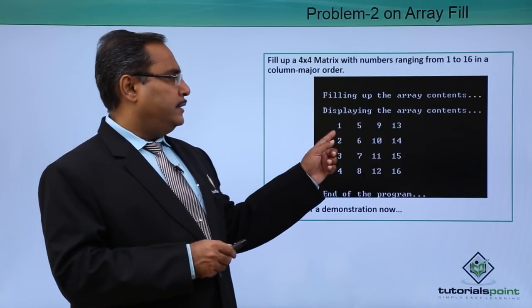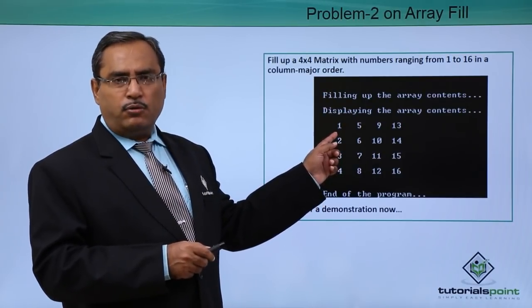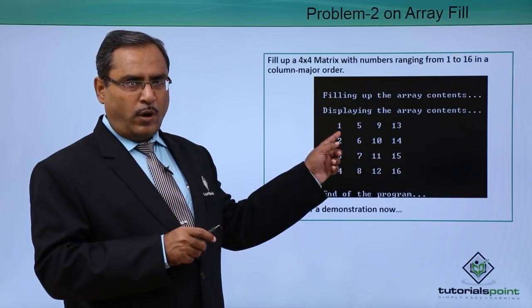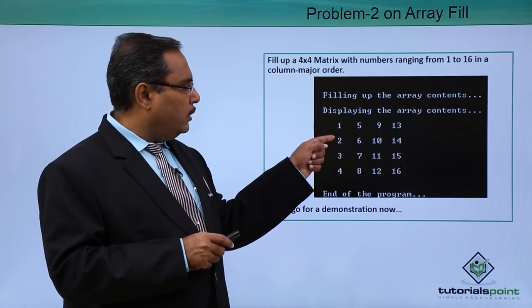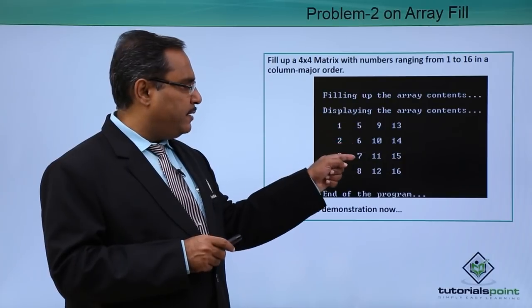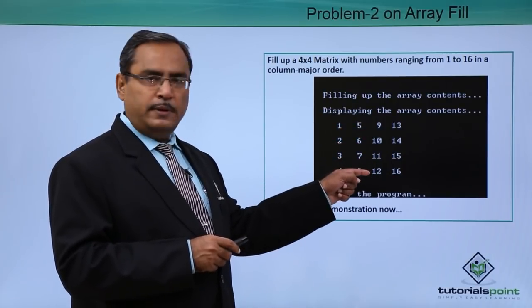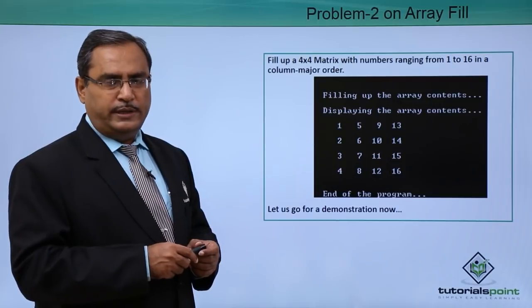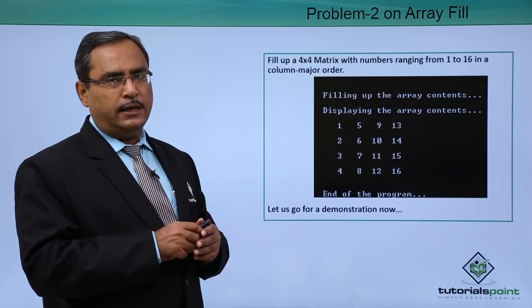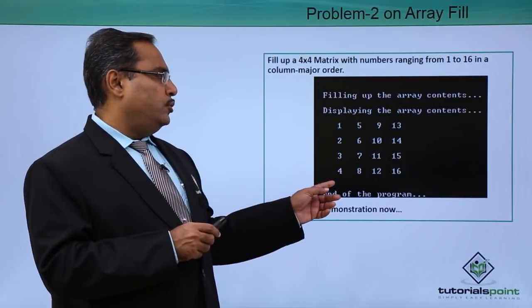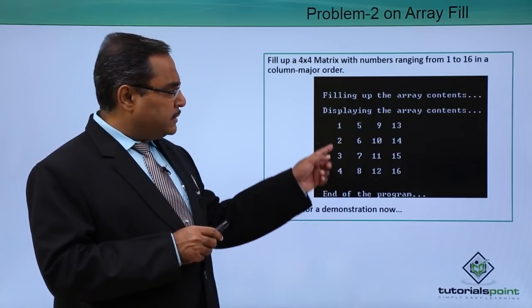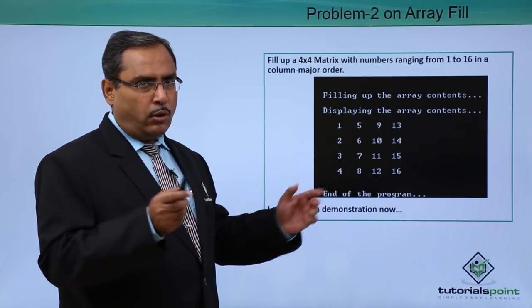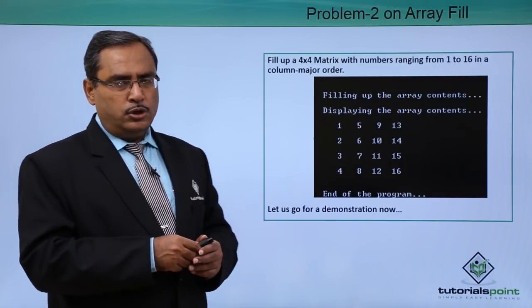That means the data will get filled up in a 4×4 matrix and numbers will be ranging from 1 to 16 in this way: 1, 2, 3, 4, 5, 6, 7, 8, 9, 10, 11, 12 and then 13, 14, 15, 16. In this way, the data will get filled up in the array. Here you see the numbers are coming in the column major order. That is known as the column major, also you can call it as row minor.